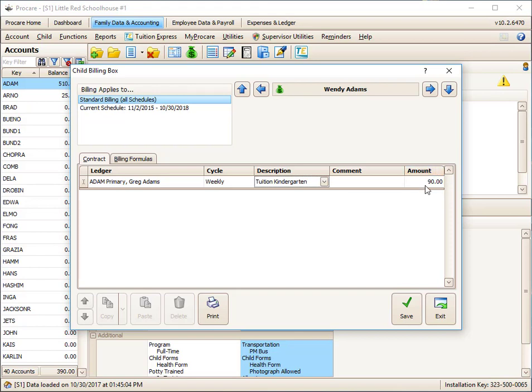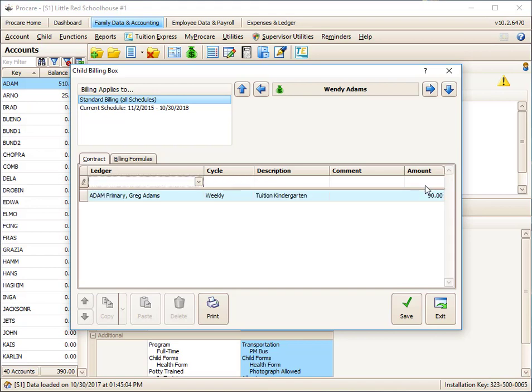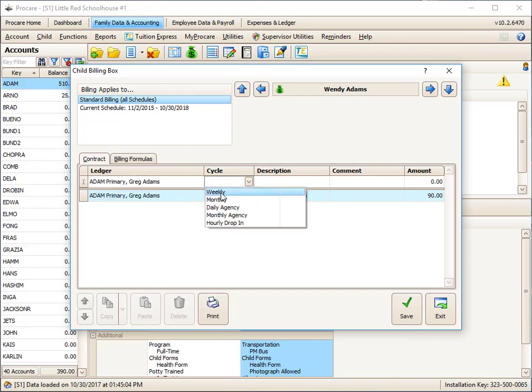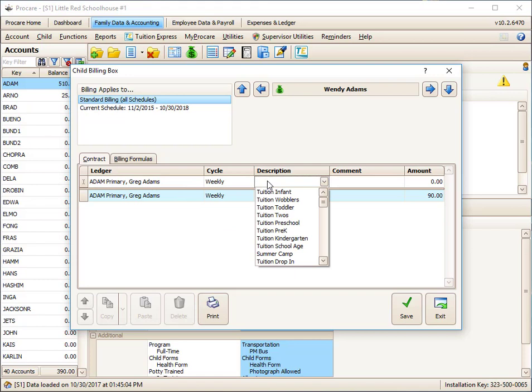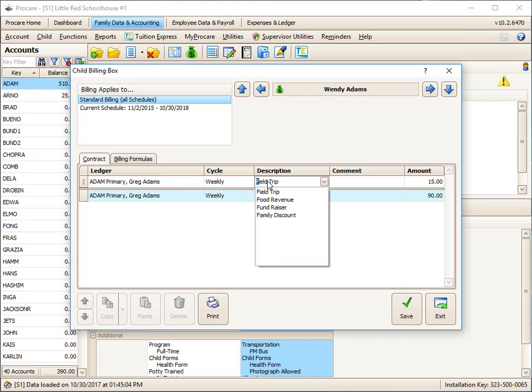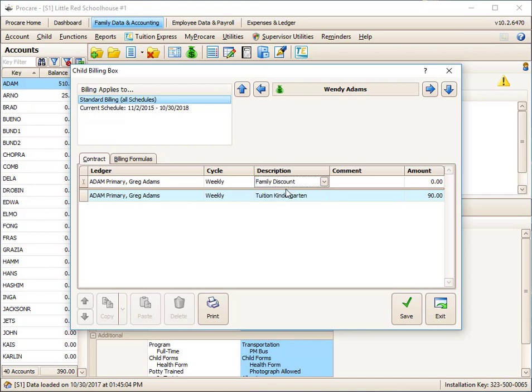What I'm going to do that's different here is, because she's the second child and my center has a policy of discounting the second child's tuition, let's say by 10%, I'm going to hit the Tab key on my keyboard and I open up another line item. In this line item, I'm going to say the same family ledger, the same cycle. The description though, I'm going to use a credit description, not a charge description. I think I've got one under F for family discount.